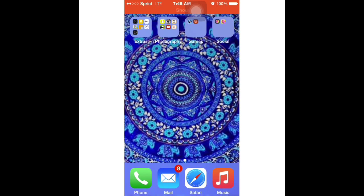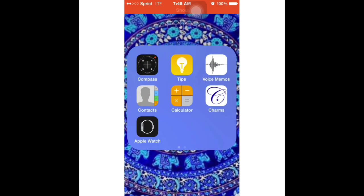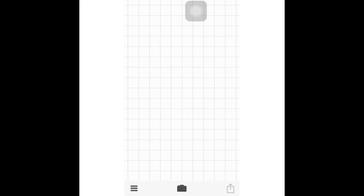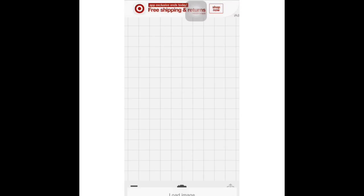Hey guys, today in this video I'm going to be showing you how to make folding text. Let's get started. The first app you're going to be needing is Fonto, and this helps when you're going to make your text.